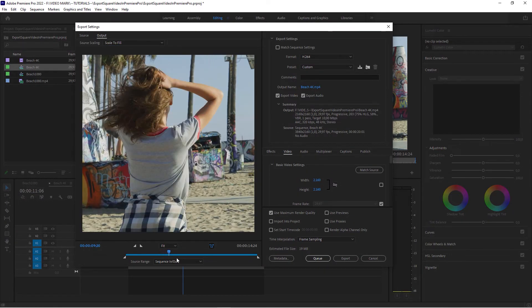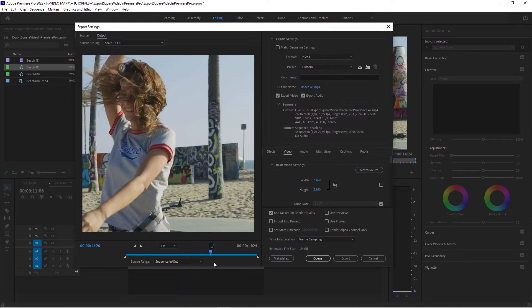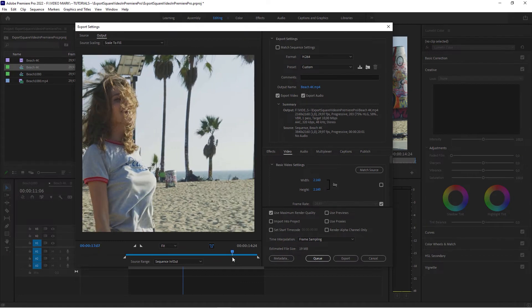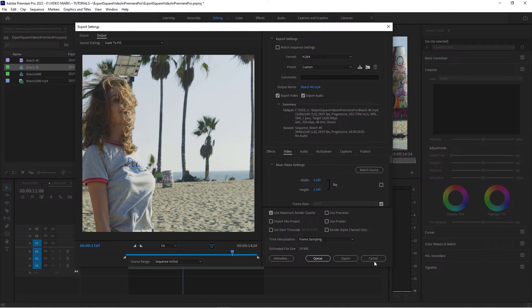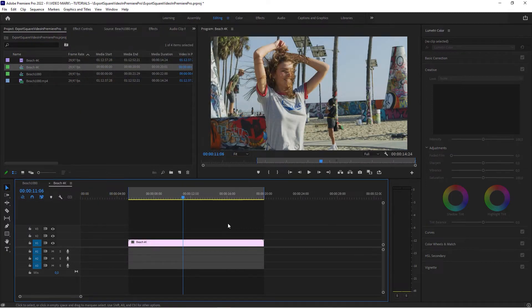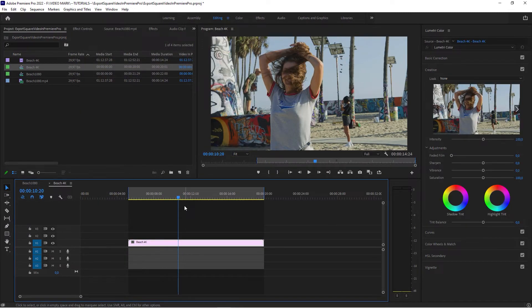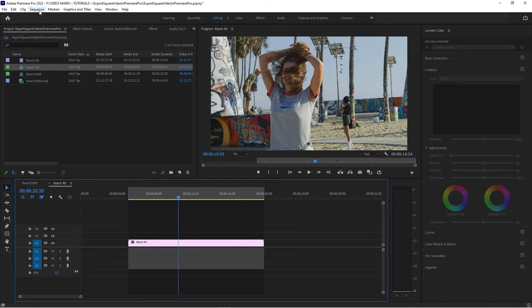You've got your square video. Now this is a 2K square video. It's not 1080 by 1080, it's 2160 by 2160. And you can imagine the other technique, it's the same process.